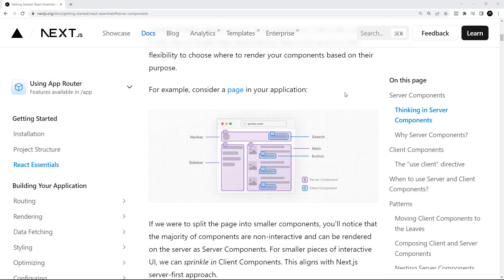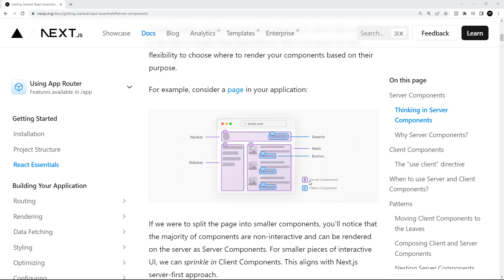There's a really nice example of a web page using a combination of server components and client components on the Next.js docs that I just want to show you now. All the purple sections of this page are the ones made using server components. So they're not hydrated on the client. They're not interactive. But the blue sections are the client components, which do include interactivity.